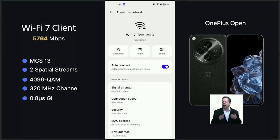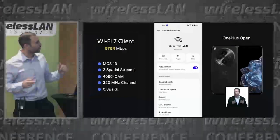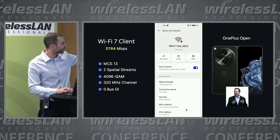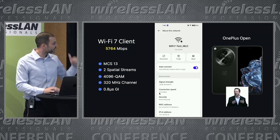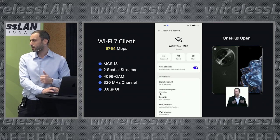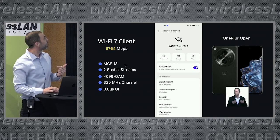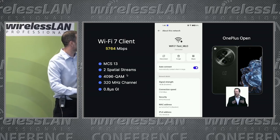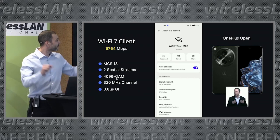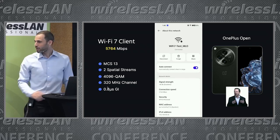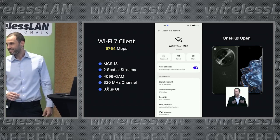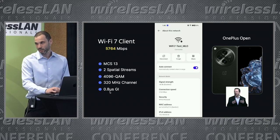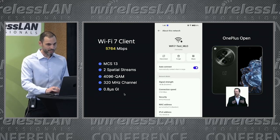Last but not least, David sent me a picture of his OnePlus Open Wi-Fi 7 phone. He got 5,764 megabits per second. Going back to the MCS table, that's pretty much the maximum he could get on a 320 megahertz wide channel with two spatial streams and 4K QAM. So it does work, apparently — from five feet away from the AP. That's it for me, thank you.